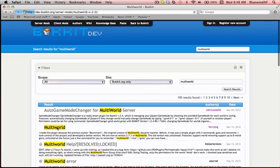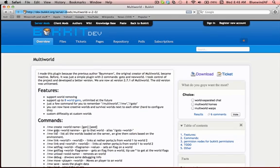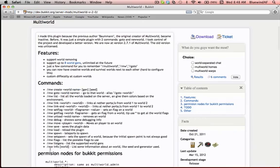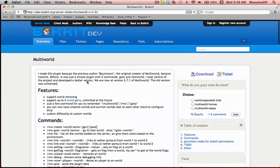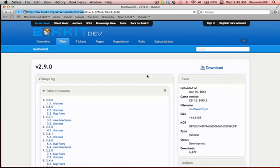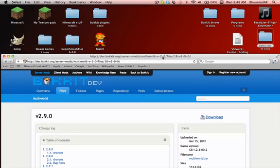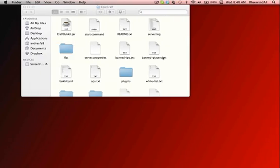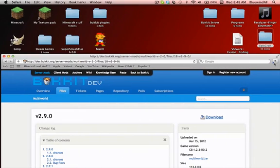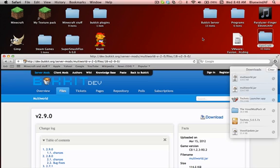You want to go to this link right here — I'll focus on the in-game commands later. You go to download, and it will download a jar file. Once it does that, I'm going to drag it right here.